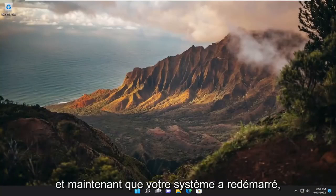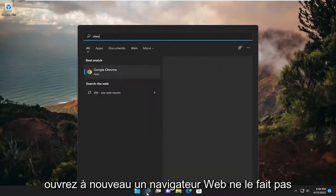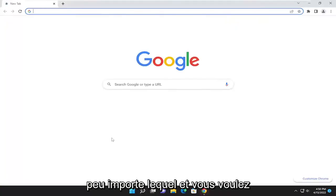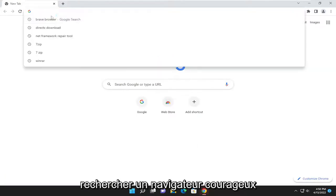And now that your system has restarted, open up a web browser. Again, it doesn't matter which one. And you want to search for Brave browser.